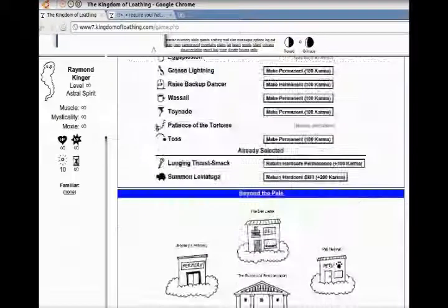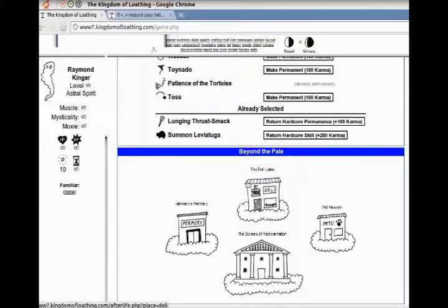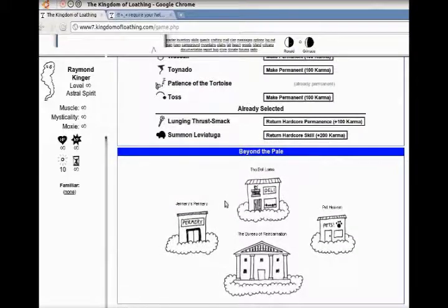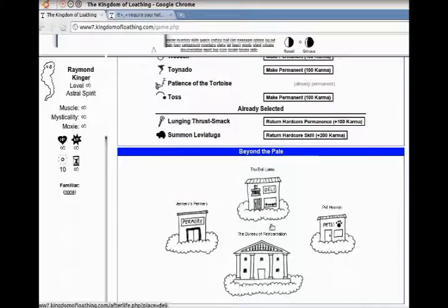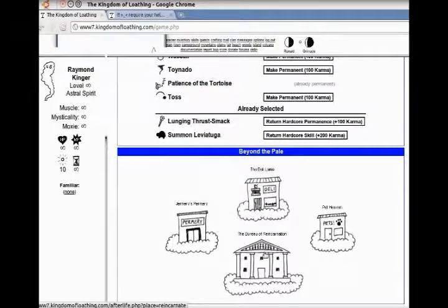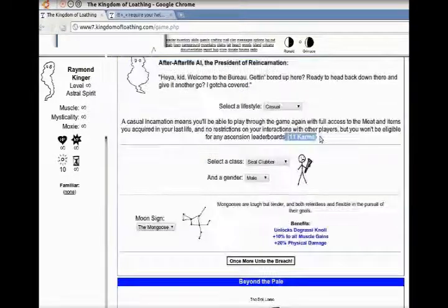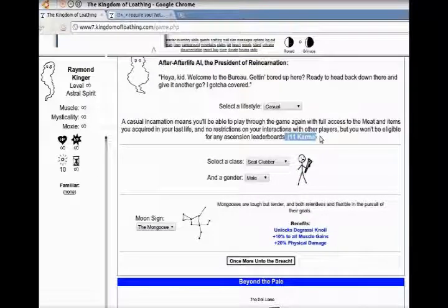Here is the Permary, where you can perm different skills. And if you don't want the skill, you can always get it back.